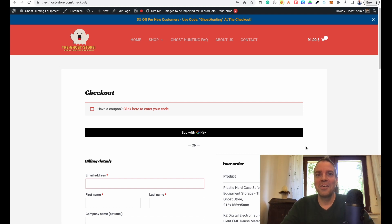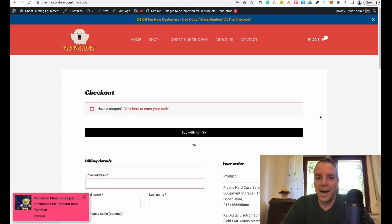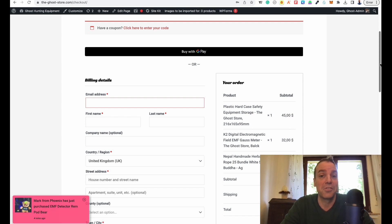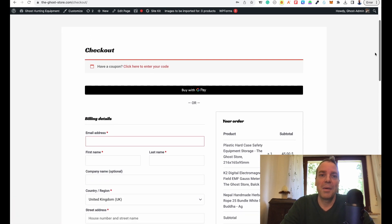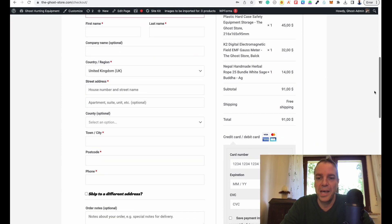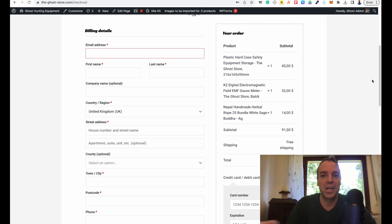Hi everyone, welcome to my new video. In this video I want to show you how you can beautify and customize your WooCommerce checkout page. On my shop I have the normal WooCommerce checkout page and I think it looks a little bit boring and it doesn't build enough trust, so maybe people bounce when they are here on my checkout page.